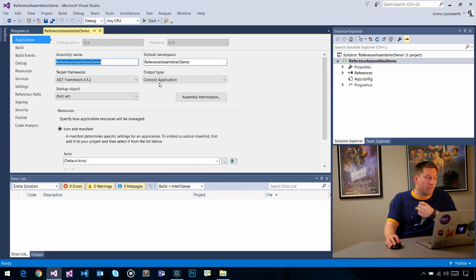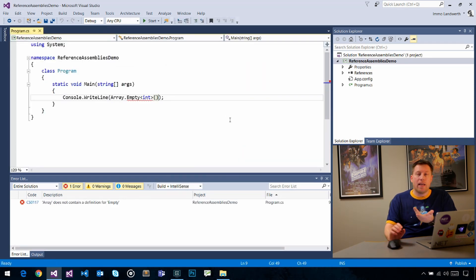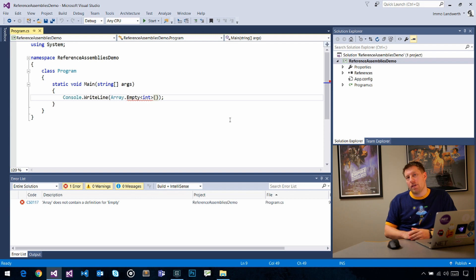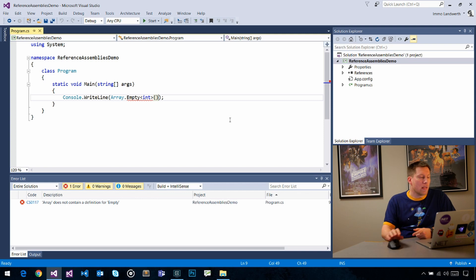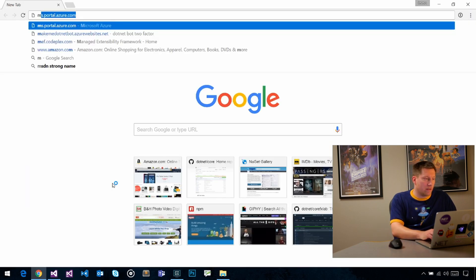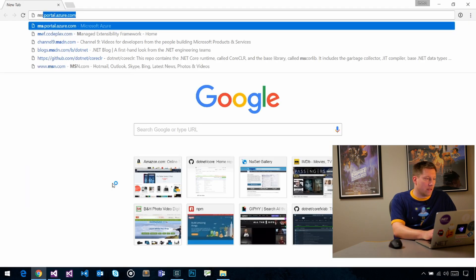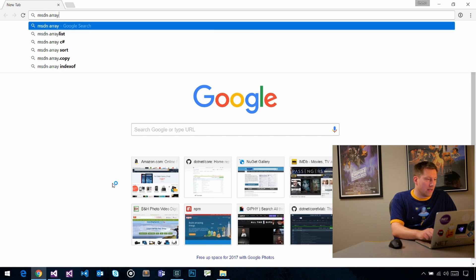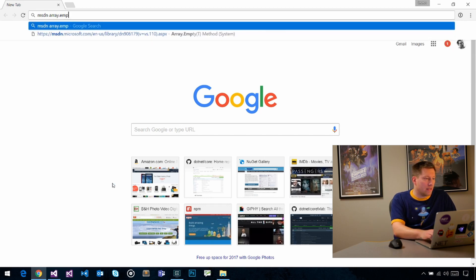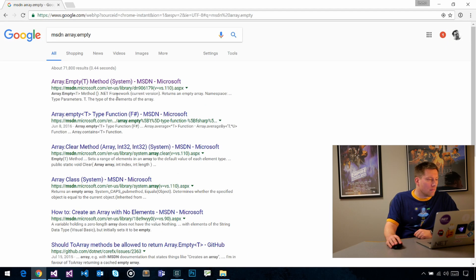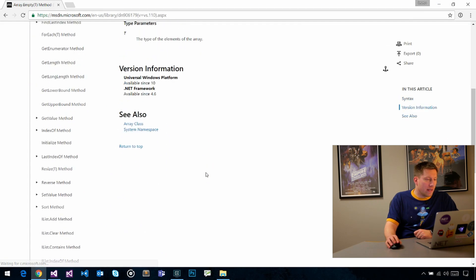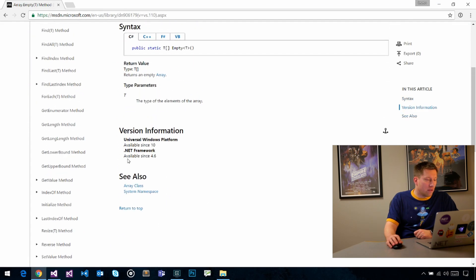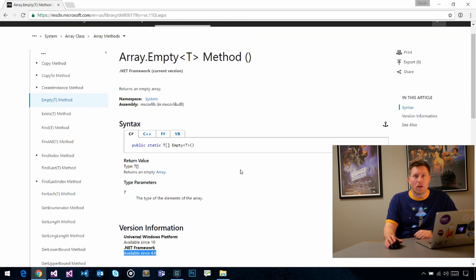Then I get an error here. Now I'm targeting 4.5.2. I immediately get a compile error that tells me that Array.Empty doesn't exist in .NET Framework 4.5.2. That makes sense because if you go to MSDN and search for Array.Empty, you would find out that we added this in .NET Framework 4.6. So unsurprisingly, when you target 4.5.2, you cannot use that API.